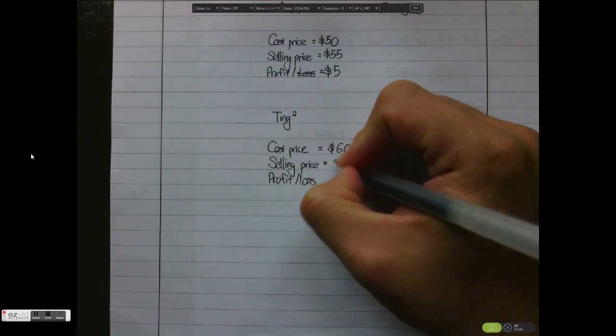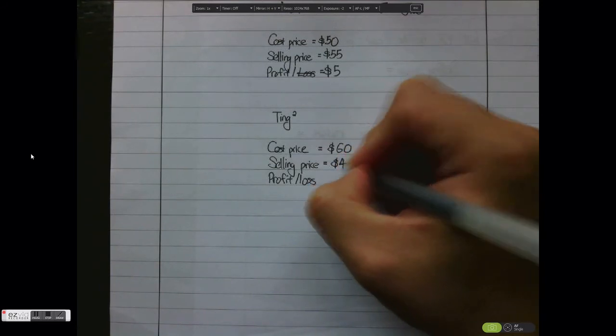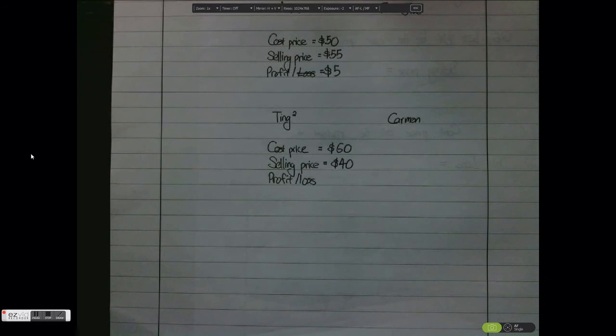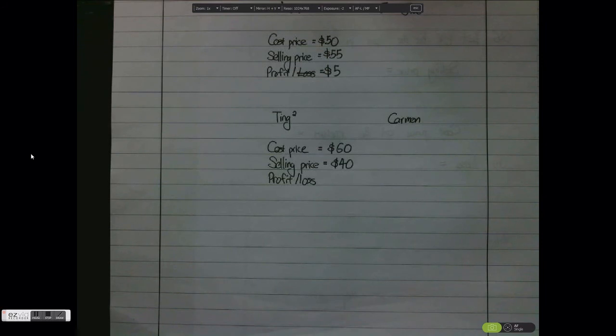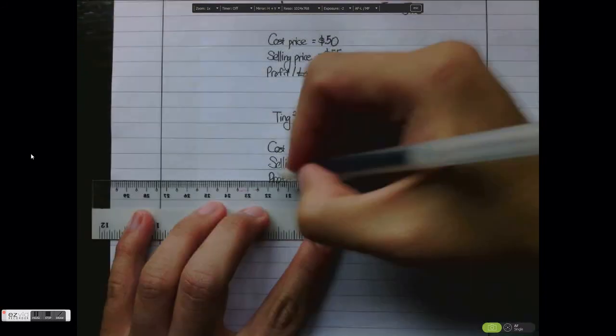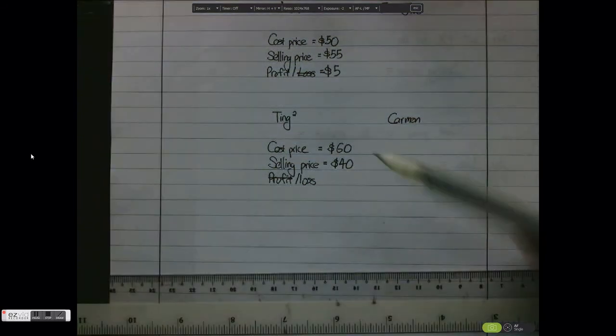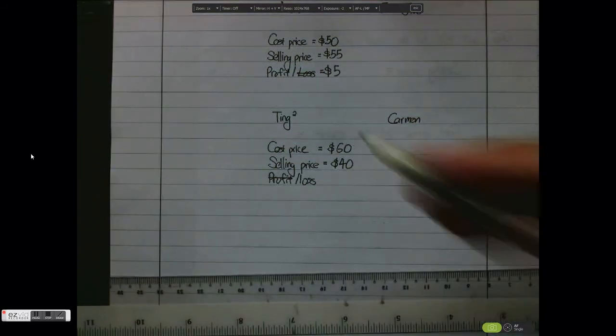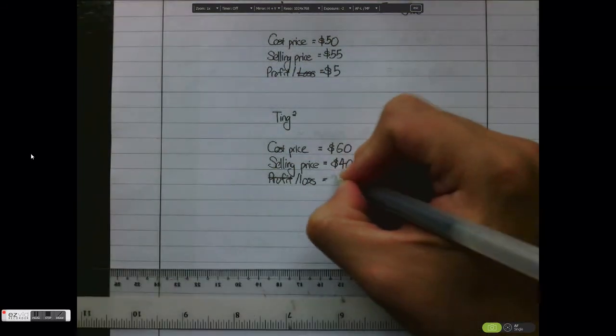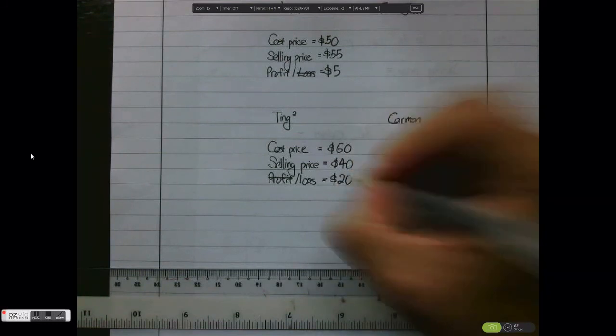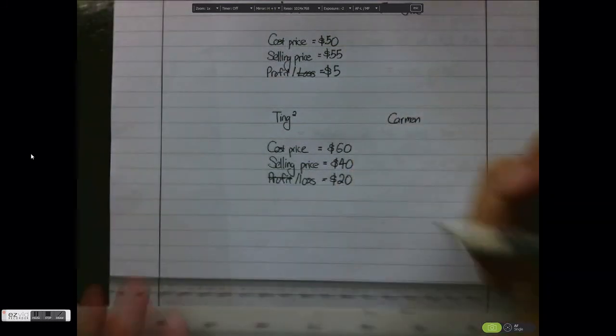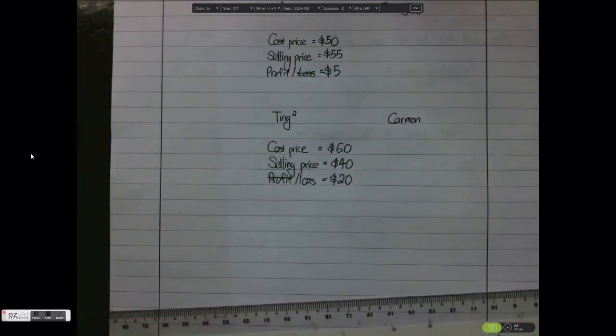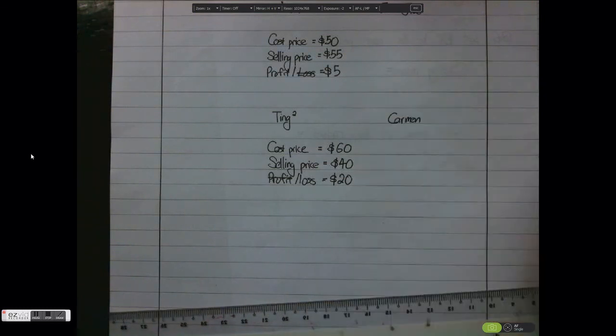I sell it to you at $40. So with respect to Ting Ting selling the handbag, the selling price is $40. So in this case she has actually made a loss. How we get a loss: we take cost price $60 minus $40, and the loss is $20. And that concludes my presentation on profit and loss.